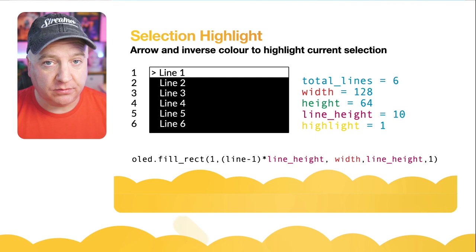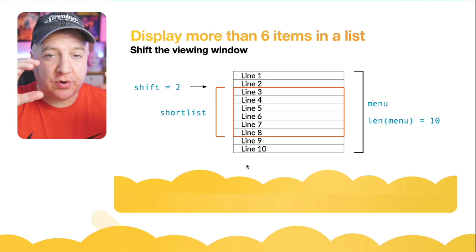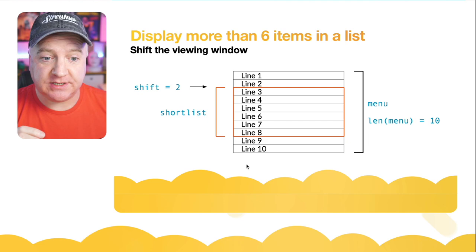So next up, if we were to display more than six items on our list, what we need to do is kind of have a window that we can move around. I'm calling the thing that's going to point to the top of that window the shift, and it's the shift from the very top of the list. The entire list itself is called the menu, the currently selected list is called the shortlist, and what we're going to do is just adjust what is in the shortlist based on the shift value.